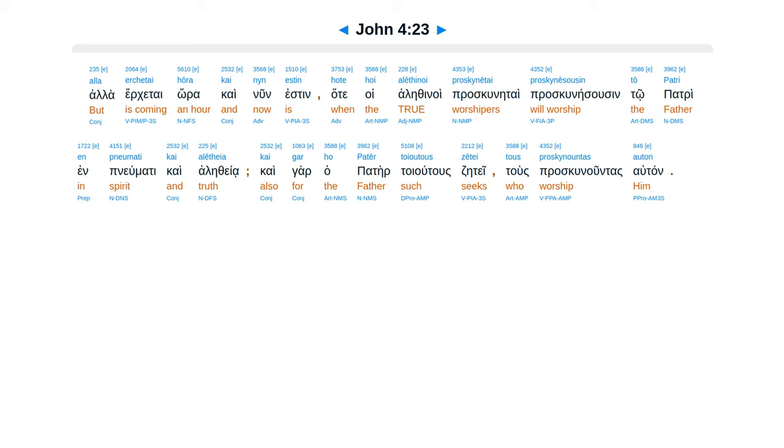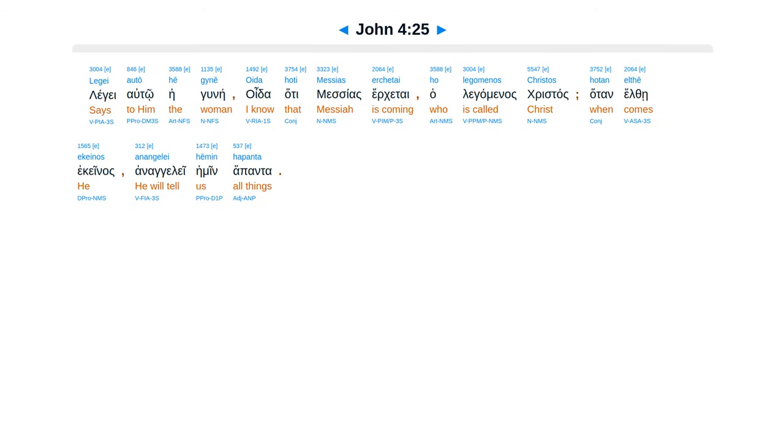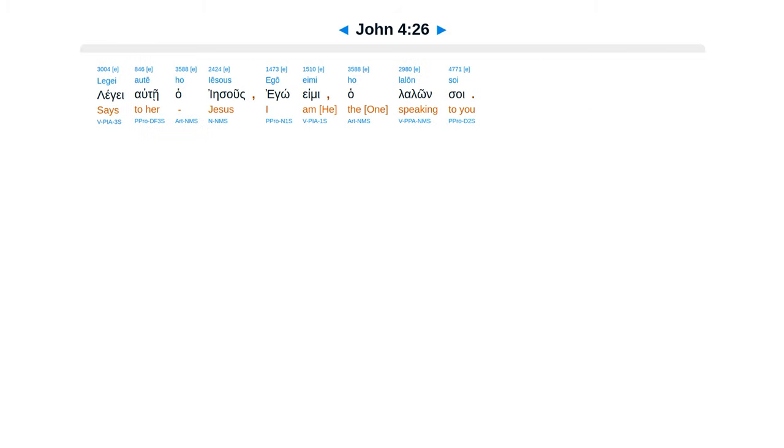Hata heisote ria ek ton yudaion esten. Hala erketai hora, kai nun esten, hata hoi alethenoi proskuneetai, proskuneeses in to patri, in penumiti kai alethea. Kai gar hapater to yutus zetei tus proskununtas altan. Pnuma hatheas, kai tus proskununtas altan in penumiti kai alethea de proskunein.